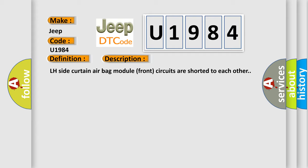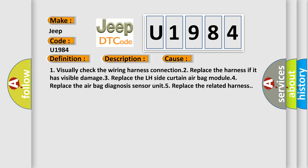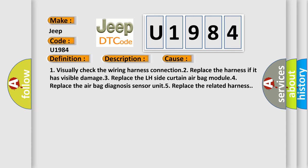This diagnostic error occurs most often in these cases: 1. Visually check the wiring harness connection. 2. Replace the harness if it has visible damage. 3. Replace the LH side curtain airbag module. 4. Replace the airbag diagnosis sensor unit. 5. Replace the related harness.